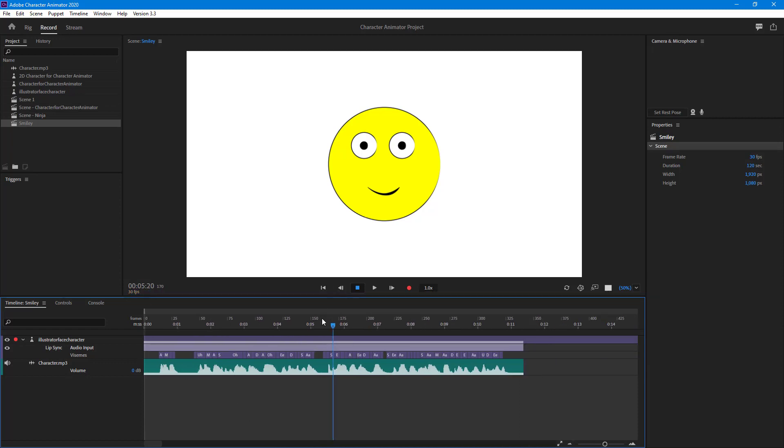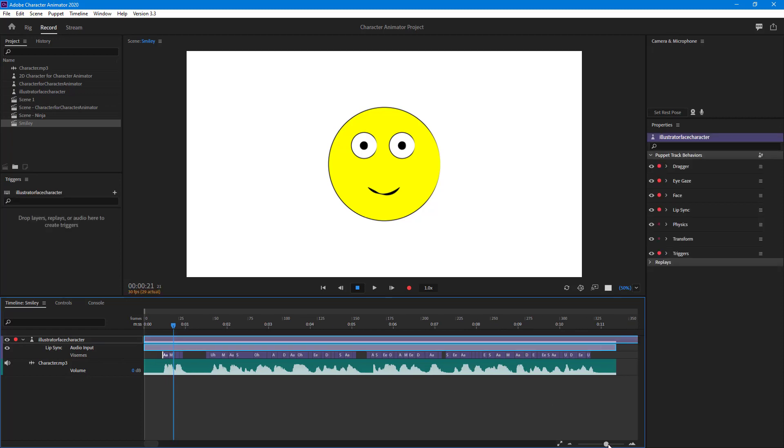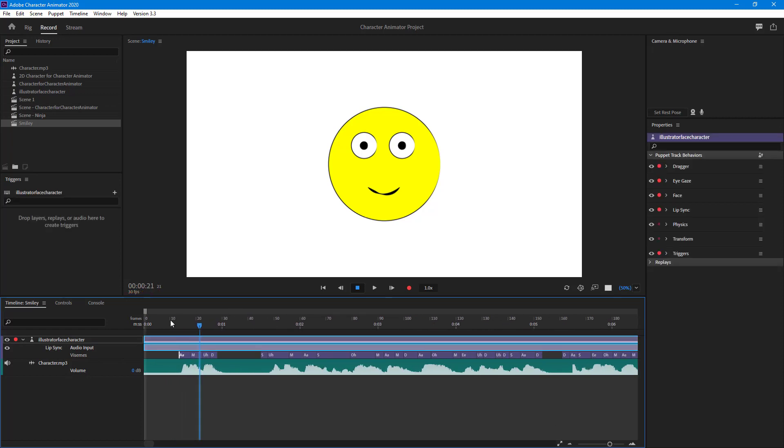Under the Vision section, you see the mouth shape. It detected the mouth shape and then applied it according to the audio wave.